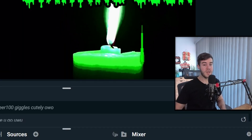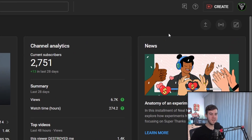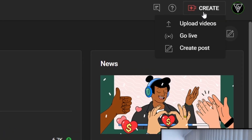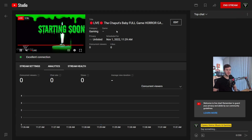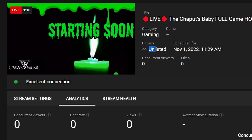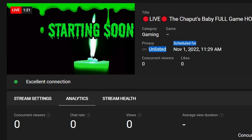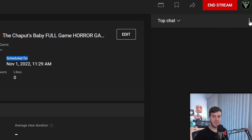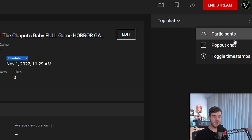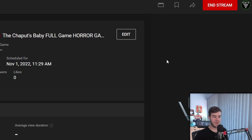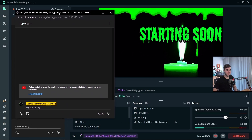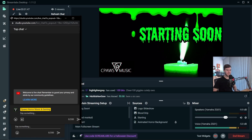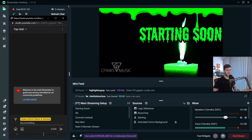Let's go over to YouTube Studio. Click the create button in the top right and then click go live. You'll notice we already have a live stream going — click on it and you can see it's unlisted, so nobody can see it except us. Go to the chat section, click those little dots, and then click pop out chat. Now you have your own pop out chat that you can take and place over the chat box in Streamlabs OBS.